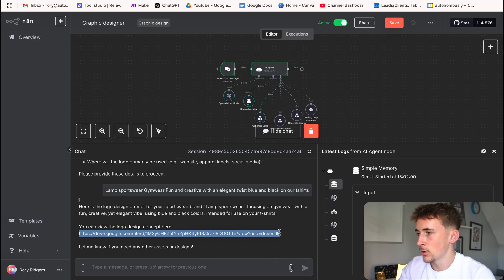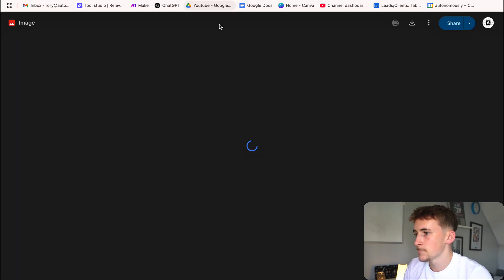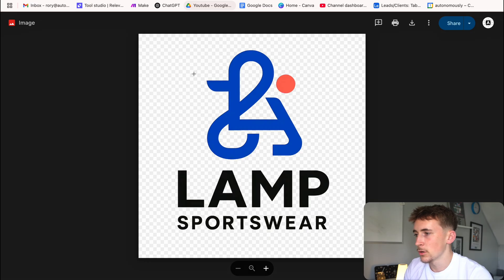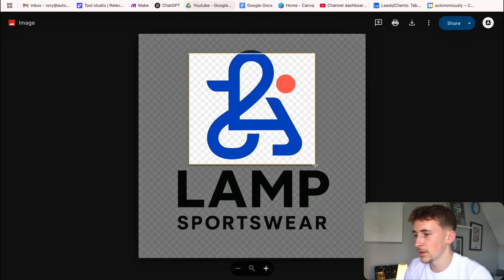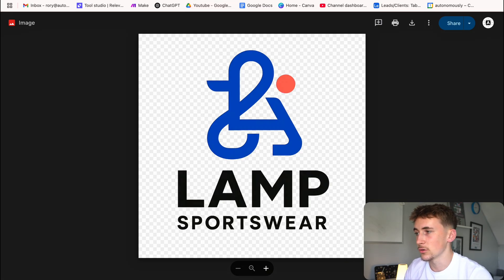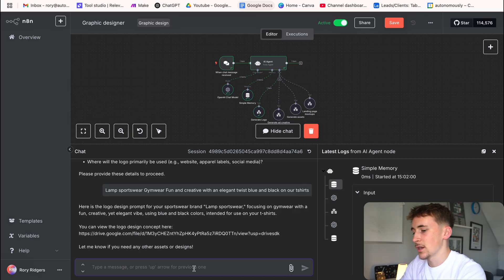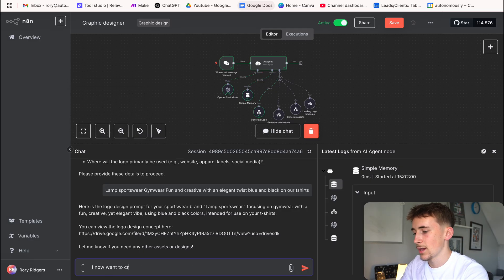Now it's going to use the generate logo tool — it'll take a second and come back with a link. We can open this link and see the logo it's made for us. Cool little design, with the name of the brand, and it's done it with a transparent background by default, which is really nice. We can actually use this logo straight away.